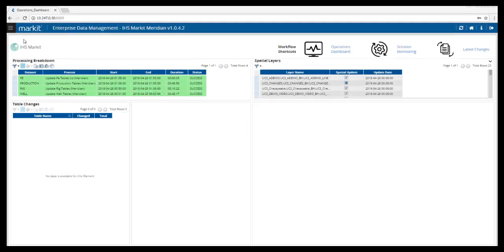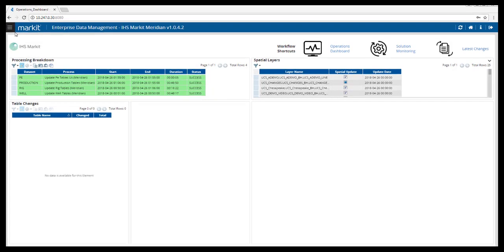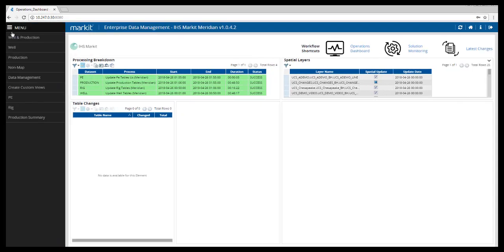Welcome to the Solution Monitoring video. In this short video, I'll provide an overview of the Solution Monitoring window found under the main drop-down menu under Data Management.